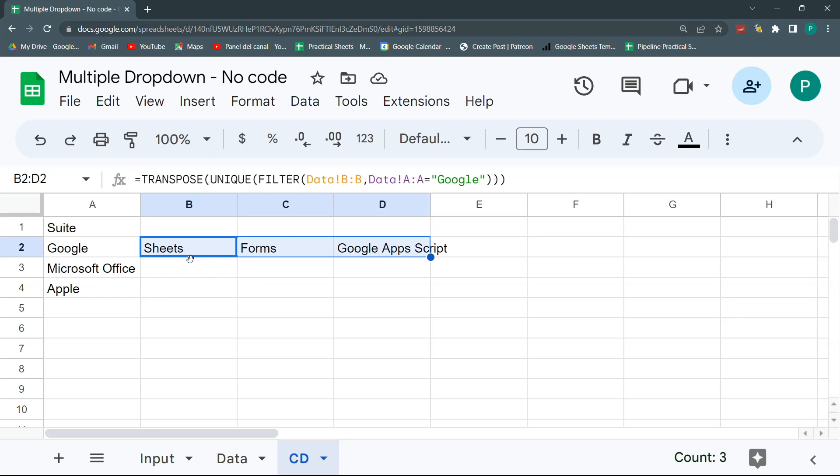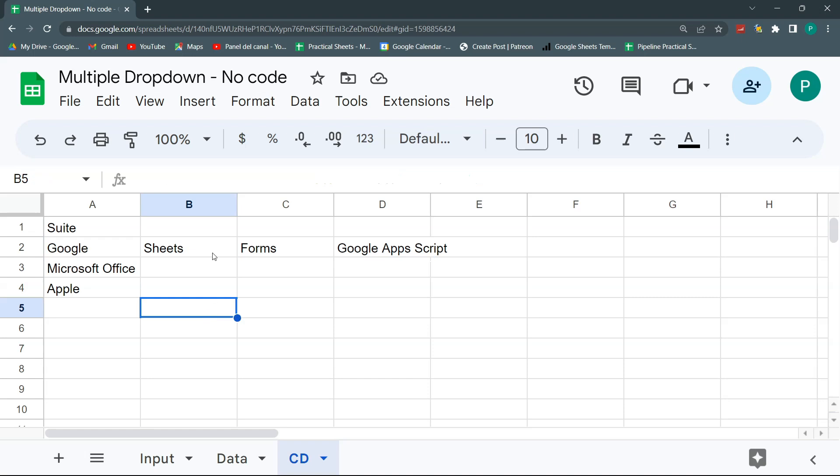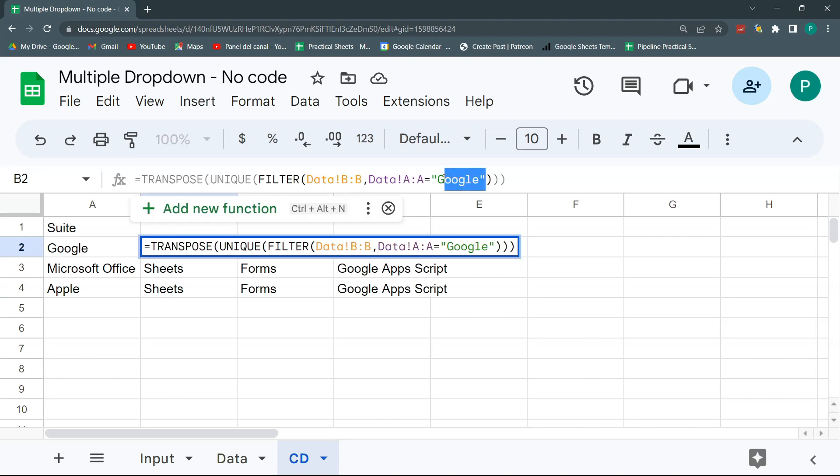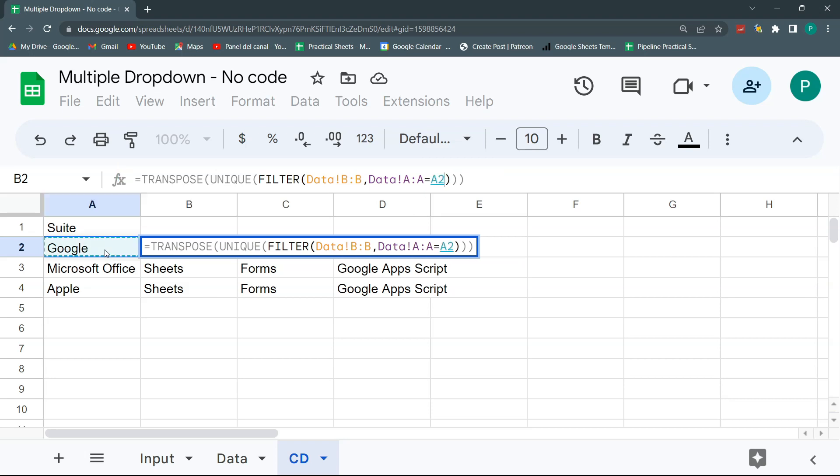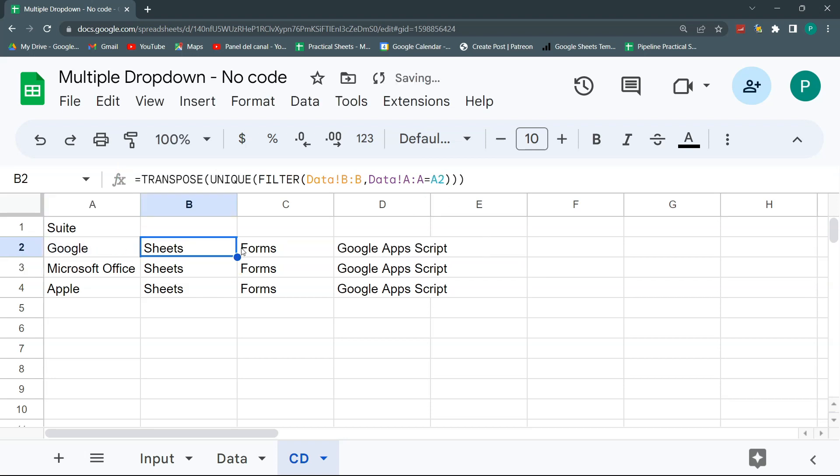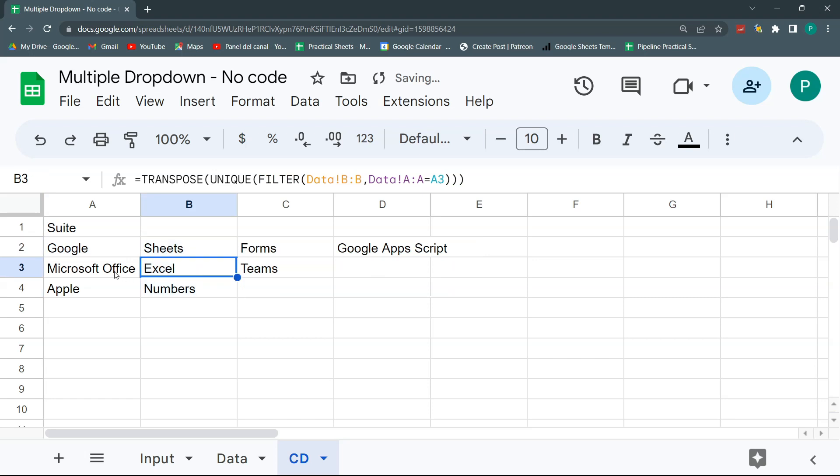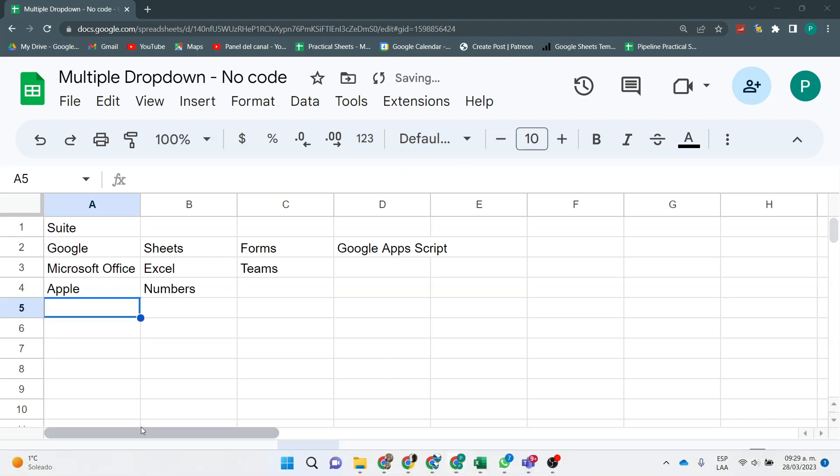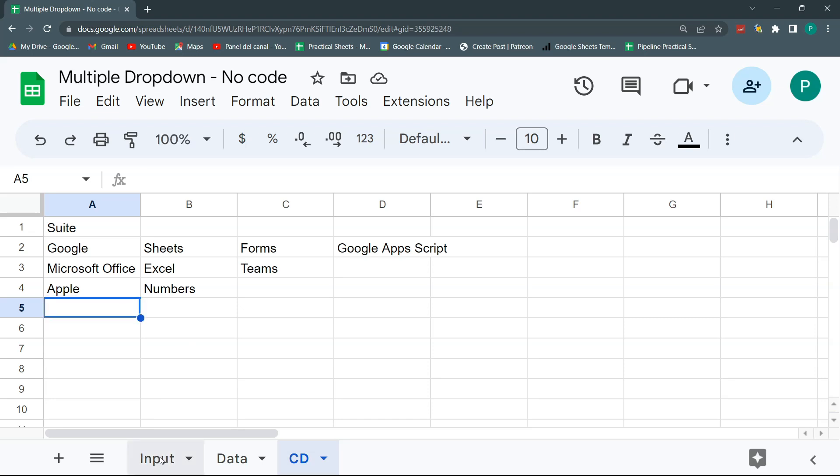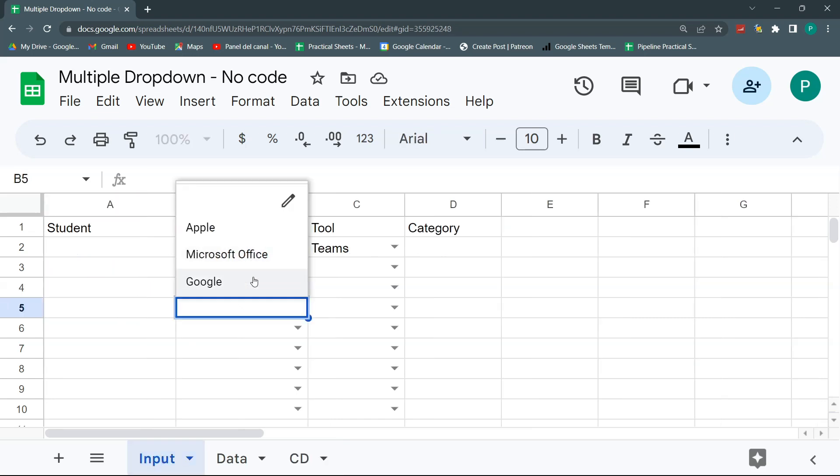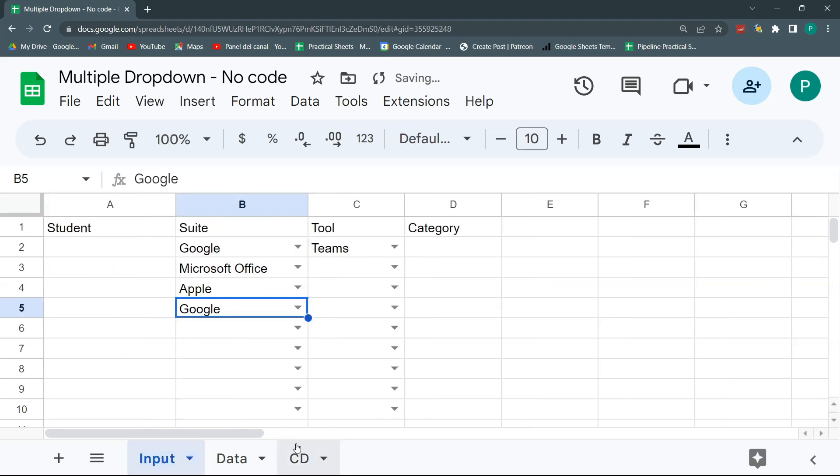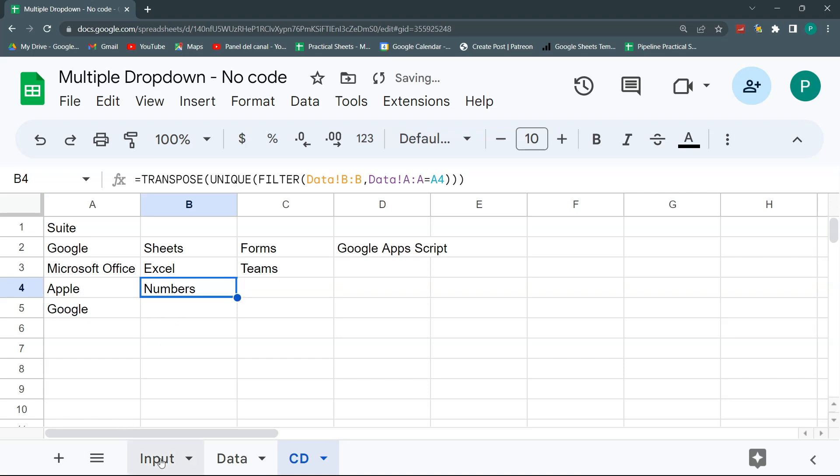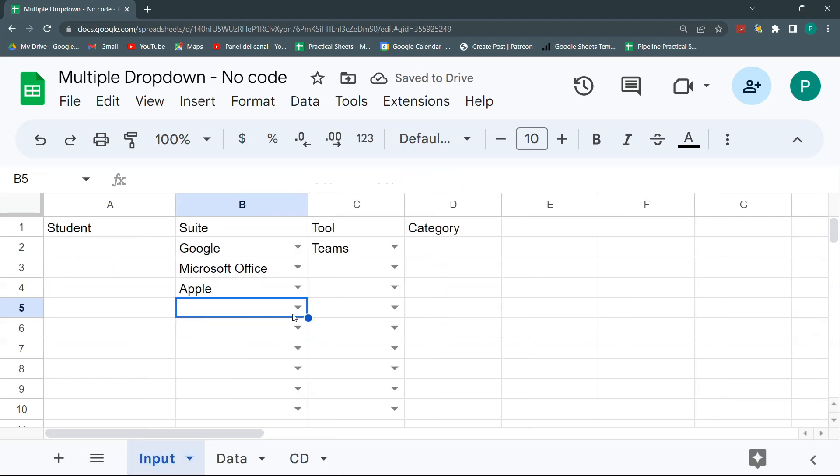So the easiest way to do this that I've already explained to you is to wrap this up in a transpose function. This way we'll have it in the row much neater. So I could do it for all of this. So if I drag this down, this doesn't work. Why? Because I have this fixed with Google and actually I should reference it with this A2. This way, if I drag this down, then here I have Microsoft Office. And here I have what corresponds to Apple. And if I put Google again.